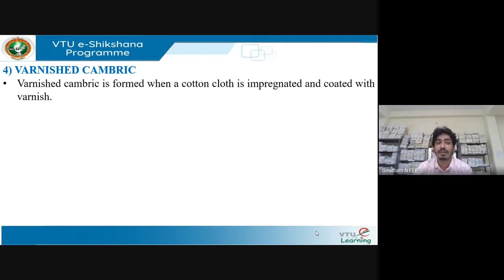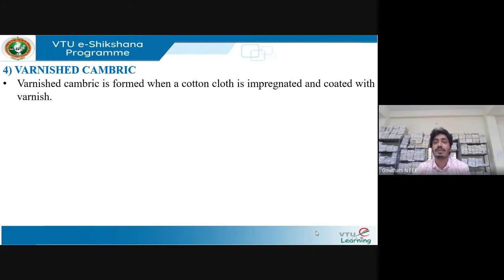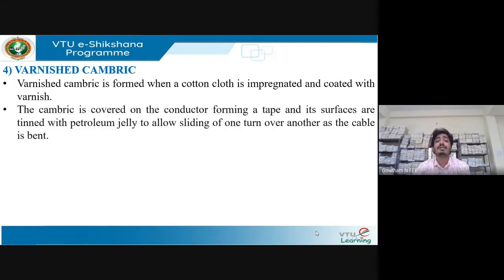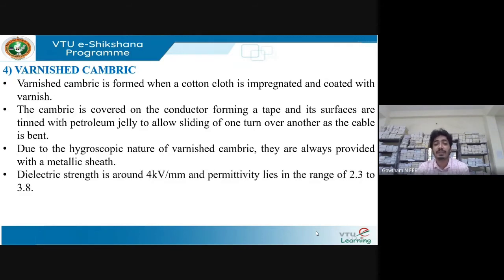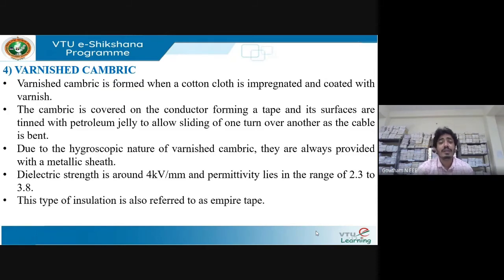Varnished cambric is a cotton cloth impregnated with varnish. The cambric is covered on a conductor forming a tape, and its surfaces are coated with petroleum jelly to avoid sliding of one turn over the other as the cable is bent. Cotton cloth is hygroscopic. The dielectric strength of varnished cambric is around 4 kV per millimeter and its permittivity lies in the range of 2.3 to 3.8. It is also called empire tape and is one of the important insulating materials used in cables.